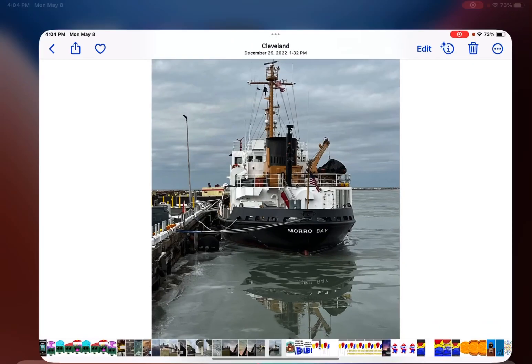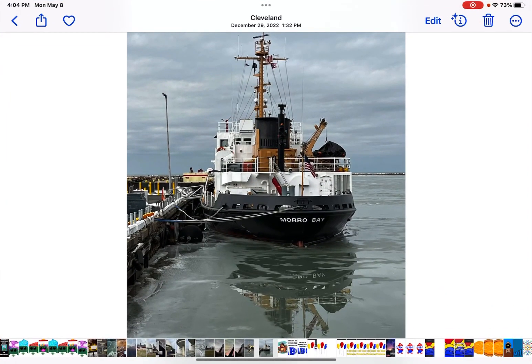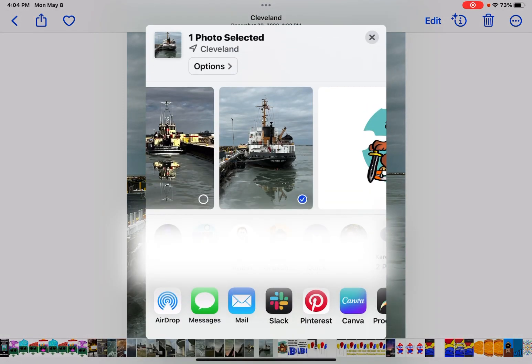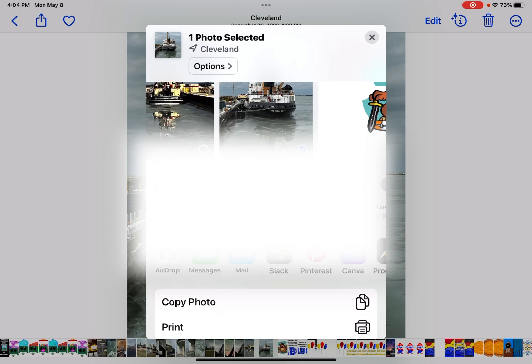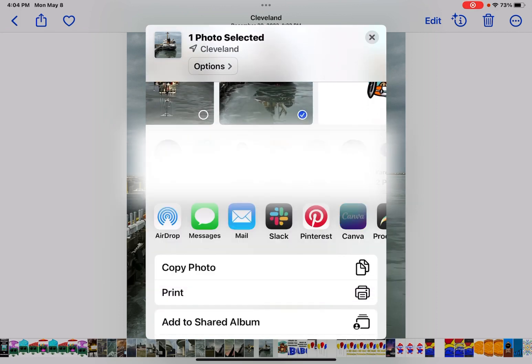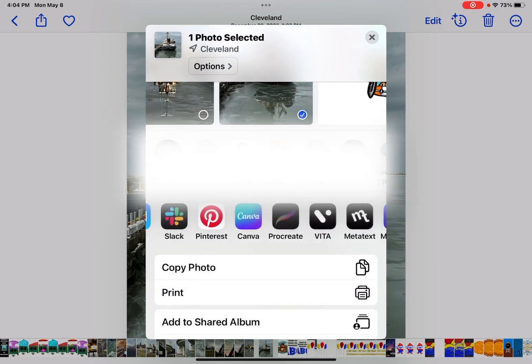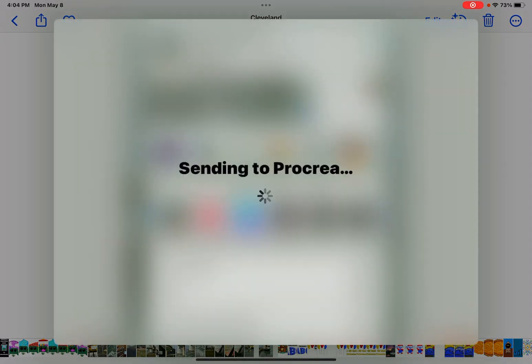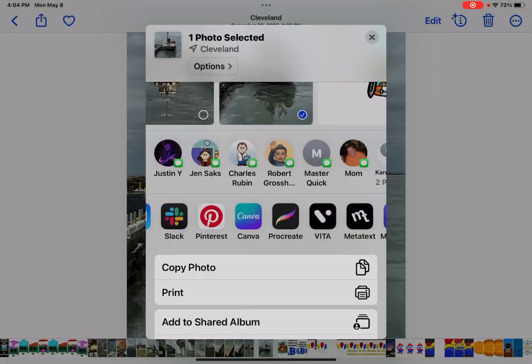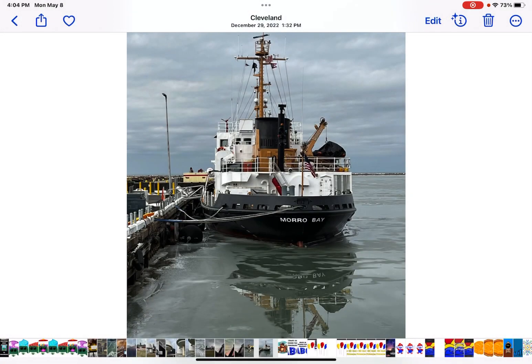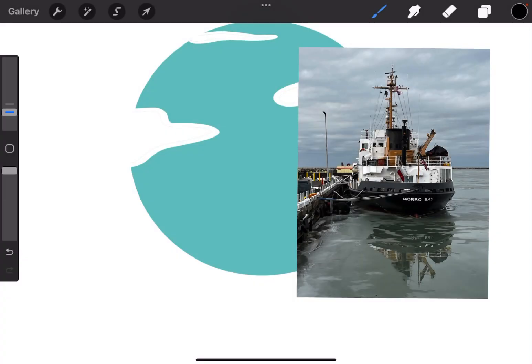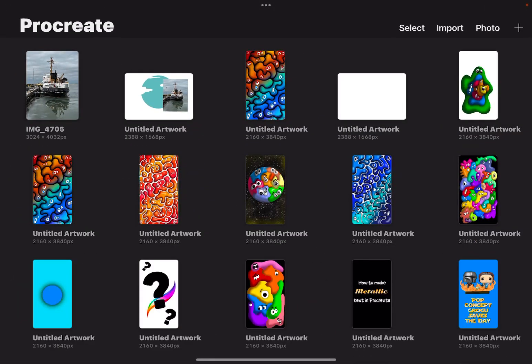Fourth and final way, from the photos app, I'm going to hit the share menu or share sheet. And then in my apps that I can share to is Procreate. This time, it will send the photo straight to Procreate. And then go back to Procreate. Go to my gallery, and the photo will be there as a file.